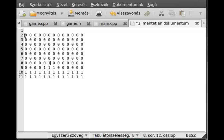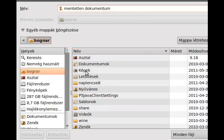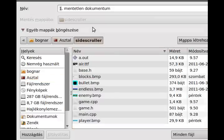So basically that's it. We will just go through this entire array — it's just a lot of numbers. We get which number it is: if it is 1, then we put a tile in there; if it is 0, then we don't put anything in there. I save it to the side-scroller folder and call it map.map, because I am so creative.